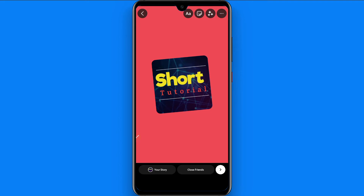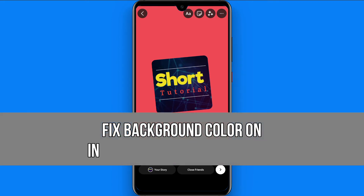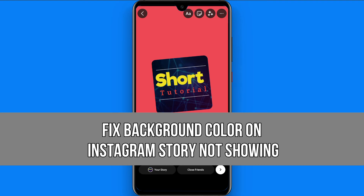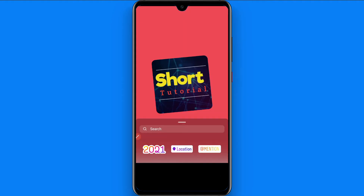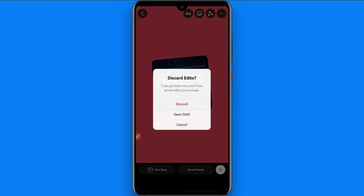Hi and welcome to this short tutorial. In this video I will show you how to fix the background color on the Instagram story when it's not available. As you will see, I have changed the background color of the Instagram story. It's a very simple trick — watch this video till the end and follow the same procedure.